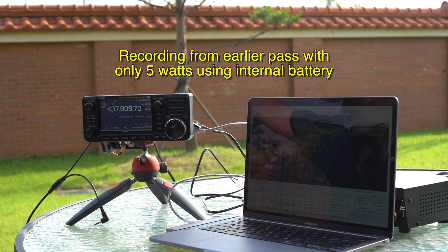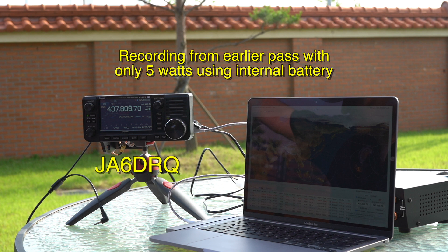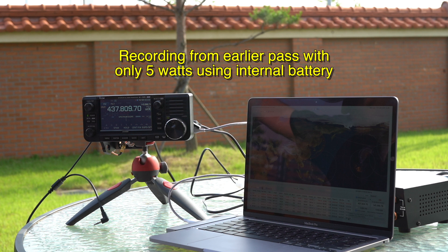This is HL9 Golf Yankee, QRZ. Japan, Romeo, Quebec Gear 5-9, Pyeongtaek, South Korea. Okay, thank you for a nice contact from Okinawa. Thank you. 73.